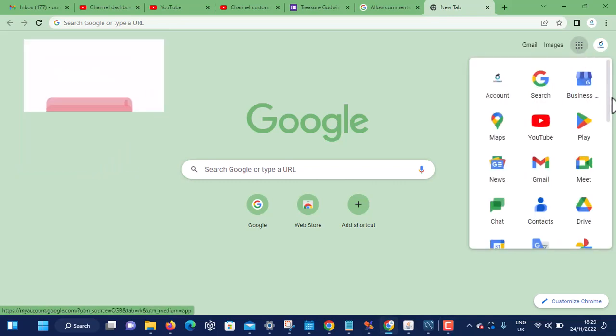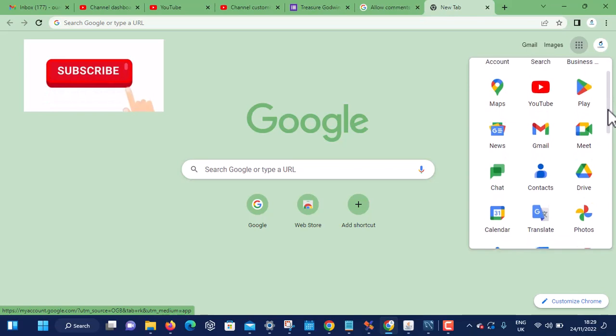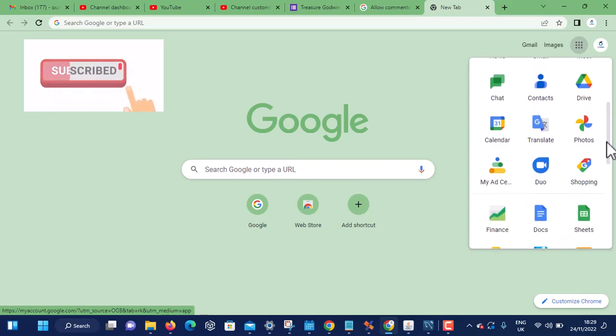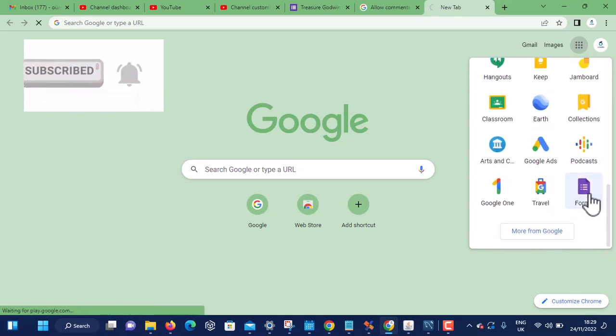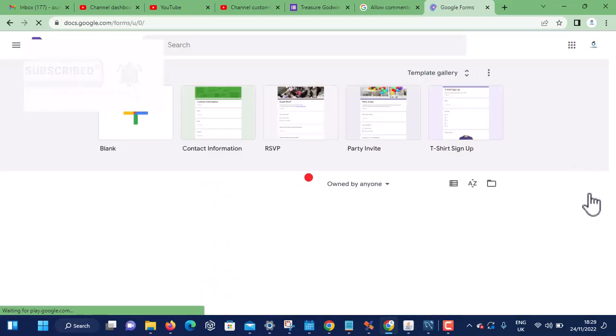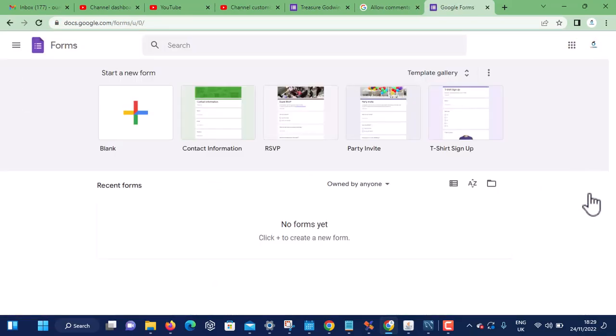You go down and click on Forms. When you click on Forms it loads some templates for you - contact information, RSVP, event invites. You can choose whichever one you want.